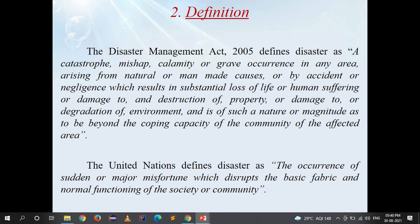The United Nations defines disaster as the occurrence of sudden or major misfortune which interrupts the basic fabric and normal functioning of the society or community.